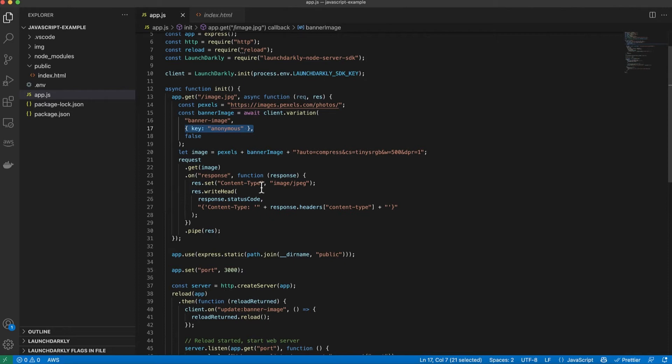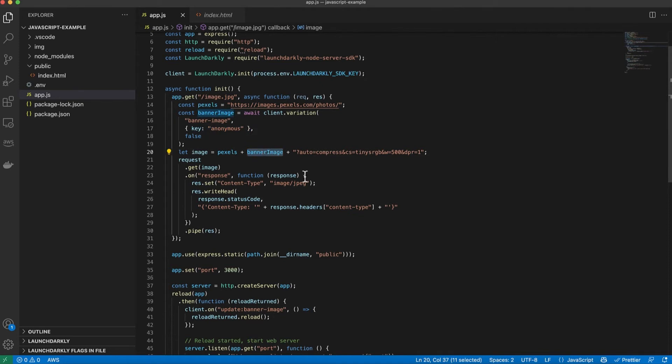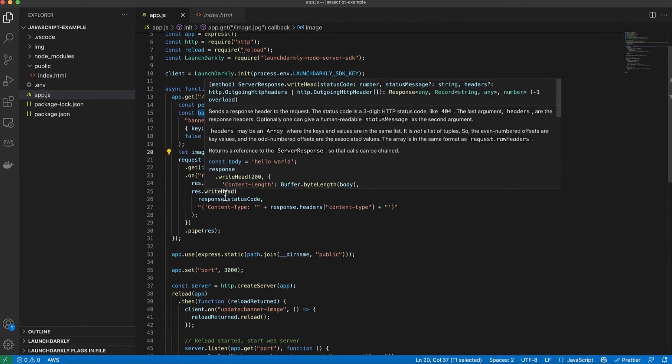This is a very powerful feature but I'm not utilizing it in this particular simple application. Once the flag value is returned I'm using the string response to get the correct image from the server.